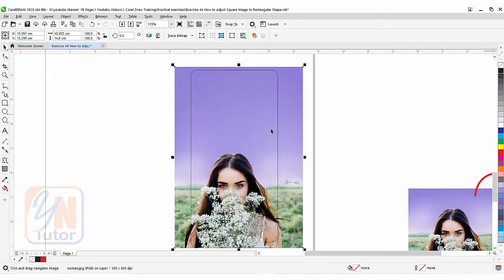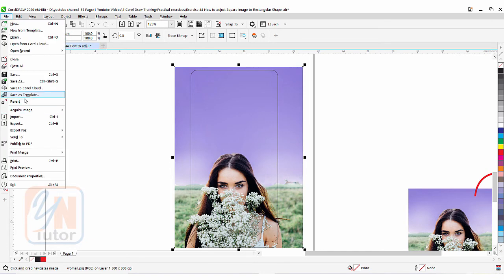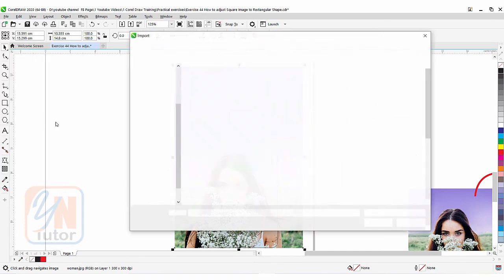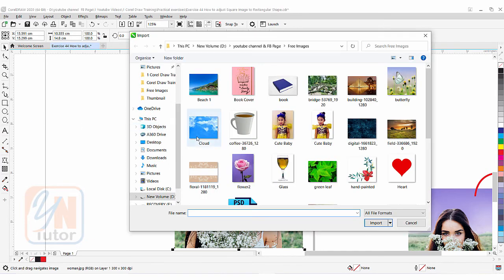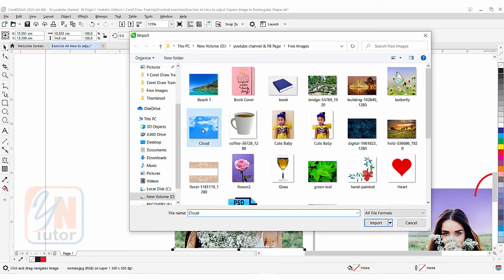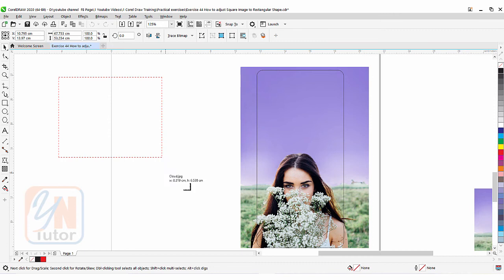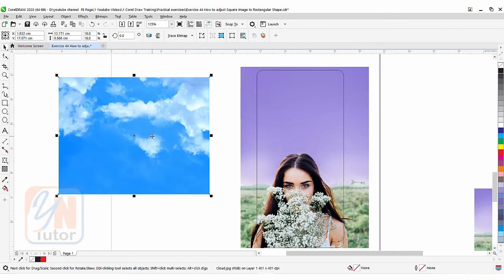Somehow it is fine, but if you want to blend another image, still it is possible. We are going to import another image here. File, import. And you can see that I have an image here, cloud. You can search in the Google any of your desired image for your practice purpose. I am going to use this. Import. Just place here. Click and drag.